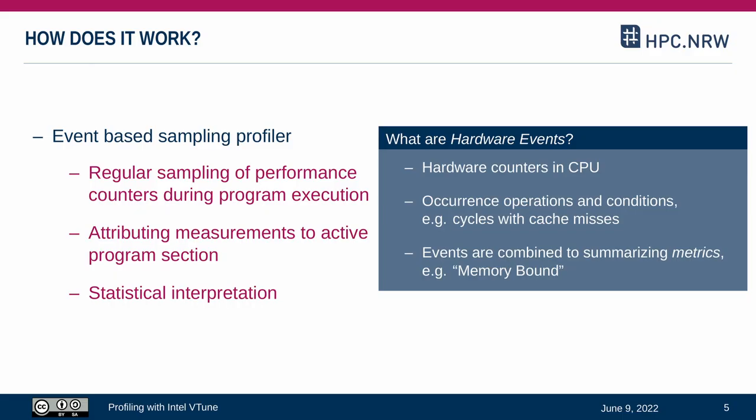So what exactly is a hardware event? There are special purpose counters in modern CPUs that count the numbers of occurrences of many operations and conditions. Another example could be the cycles in which a cache miss has occurred. Measurements of events are typically combined into summarizing metrics. We have seen such metrics before and one example would be the amount of memory bound behavior.